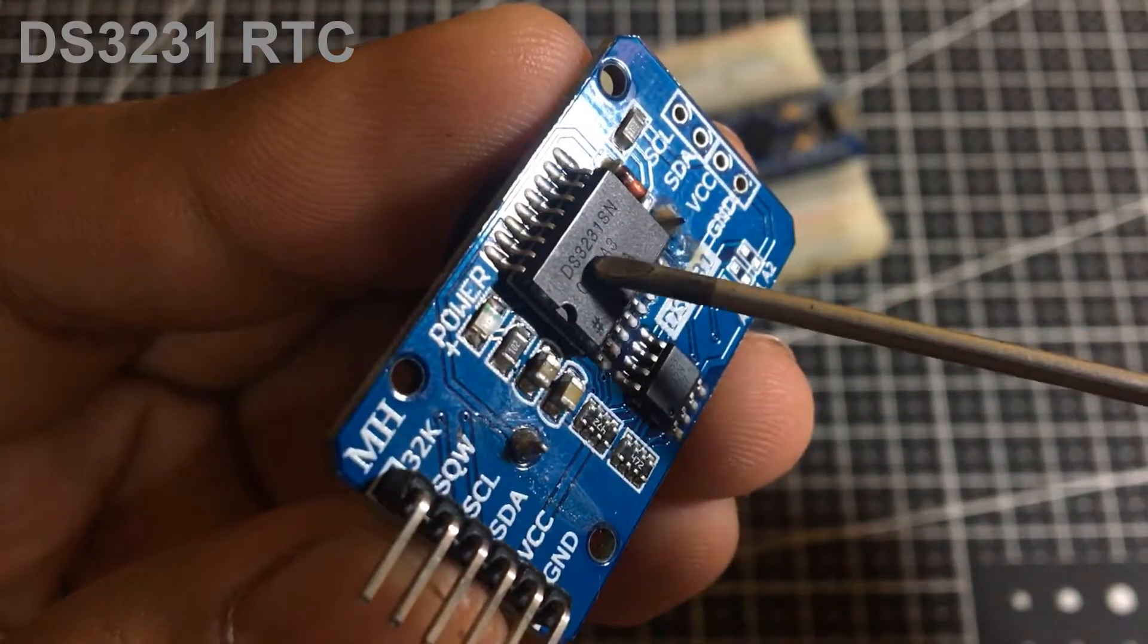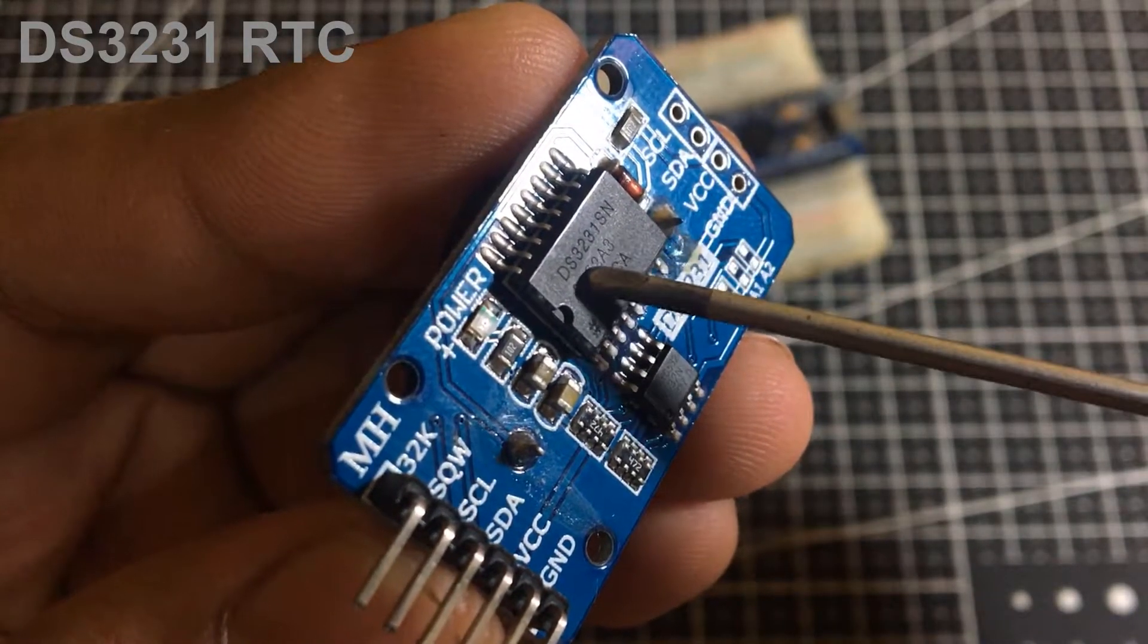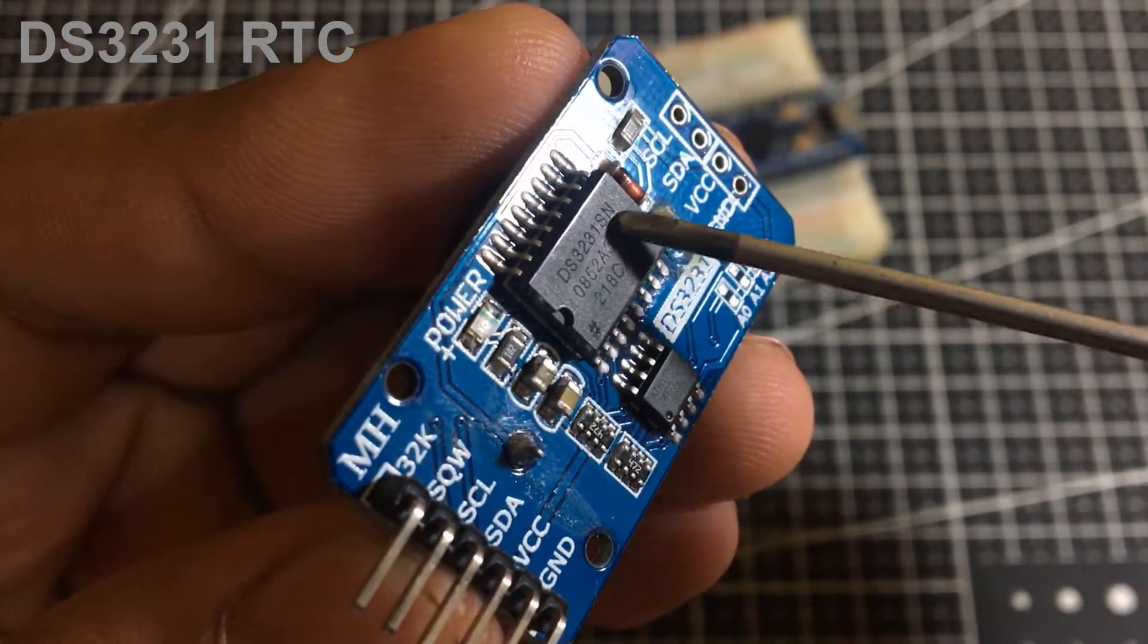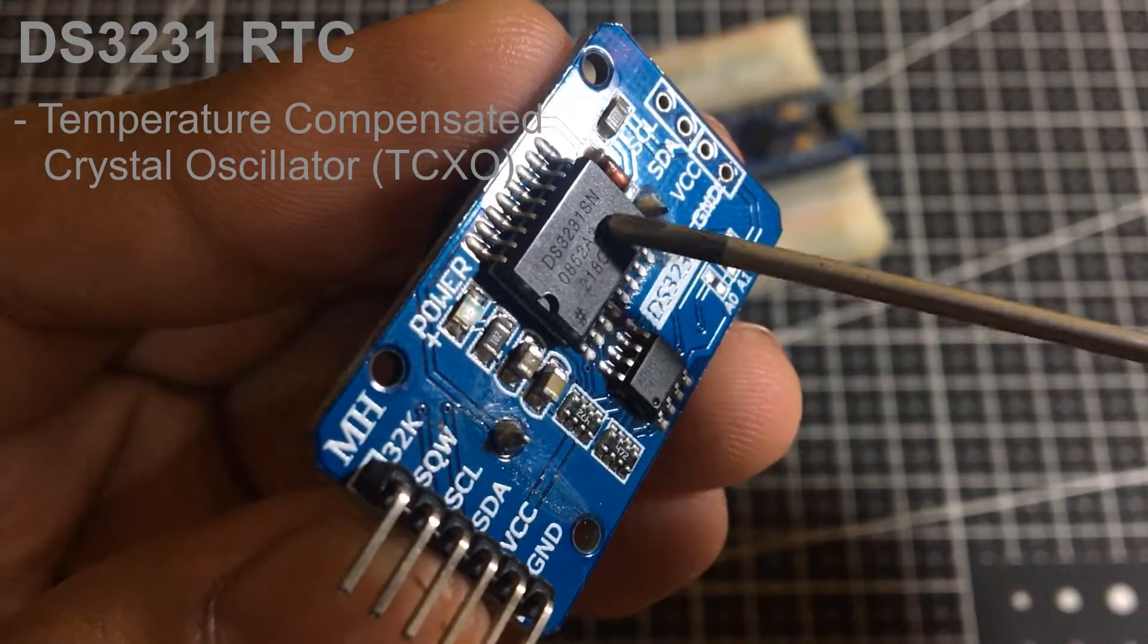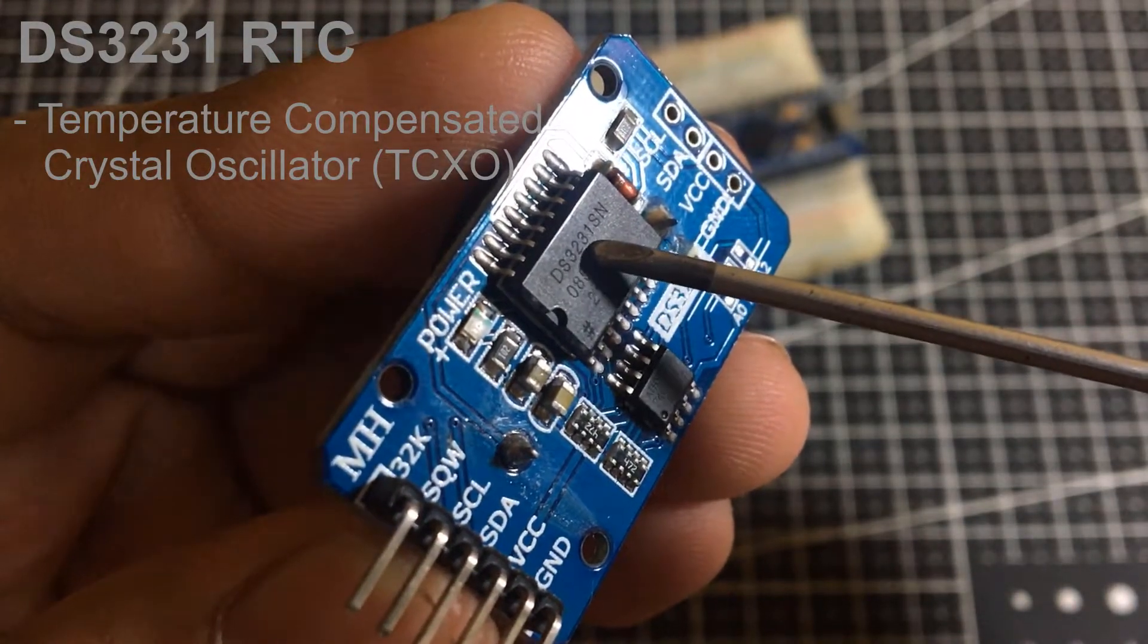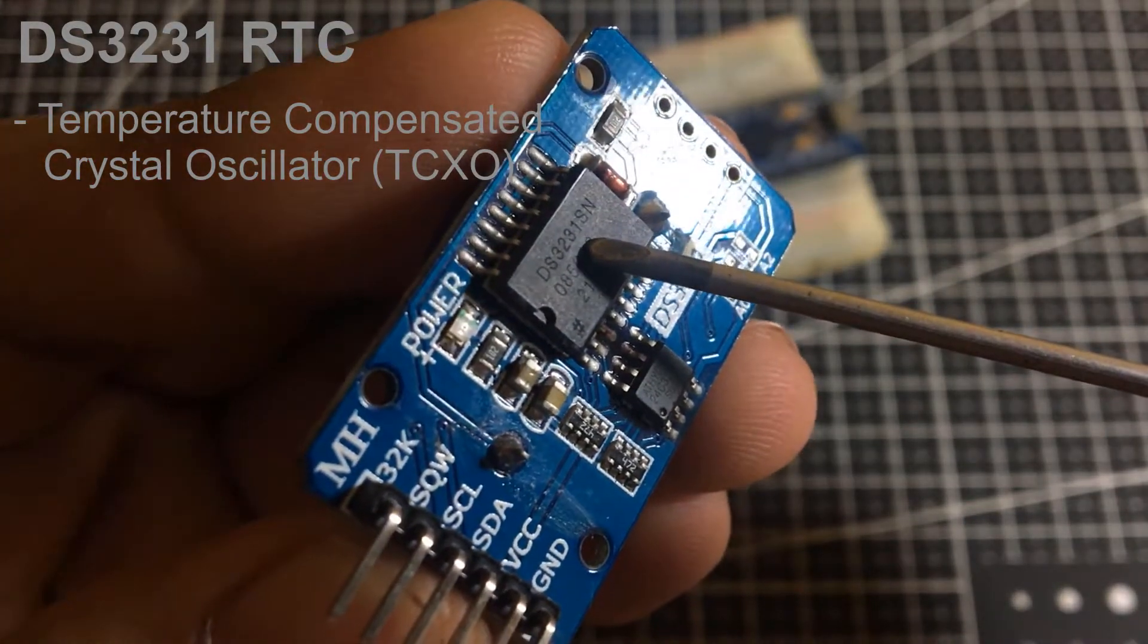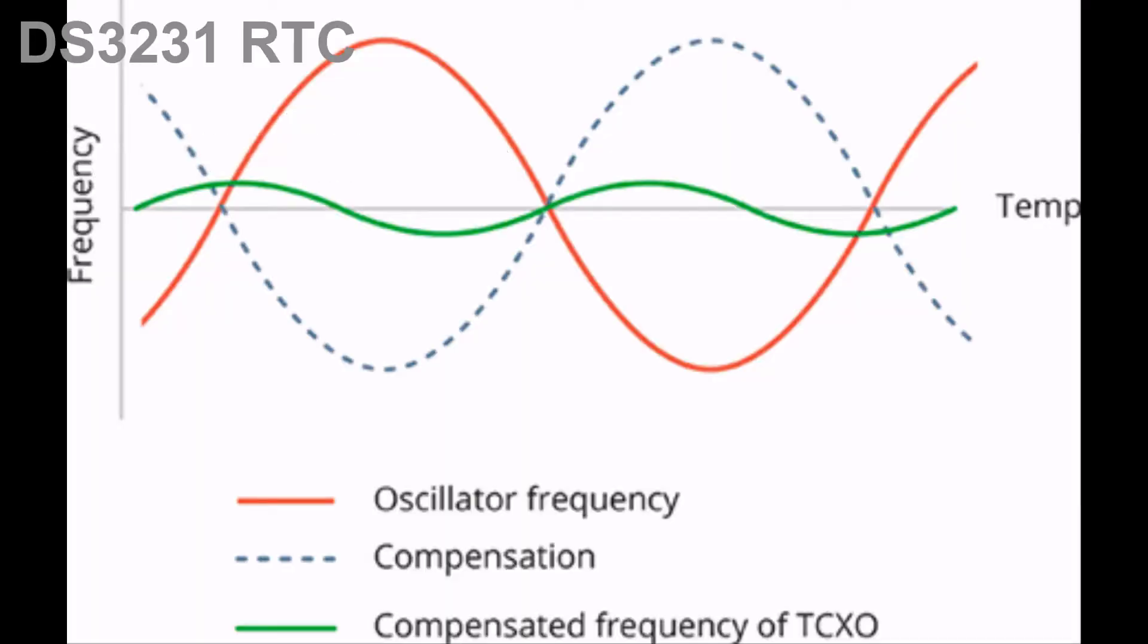the DS3231 is much more accurate as it comes with an internal temperature compensated crystal oscillator or TCXO, which isn't affected by temperature, making it accurate down to a few minutes per year at the most.